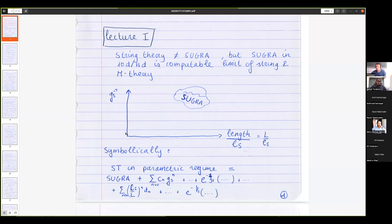The swampland program is largely telling us how we approach this limit and what happens in it. Computationally I decided to stick completely to 10-dimensional supergravity — these are the only tools involved — and then we'll try to see what we learn from supergravity and how it nicely rhymes with swampland criteria. Symbolically, string theory in the parametric regime equals supergravity plus loop corrections going like positive powers of the string coupling constant.